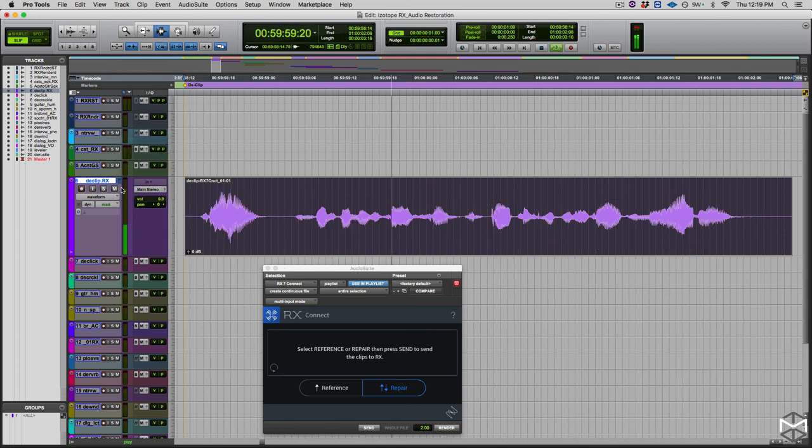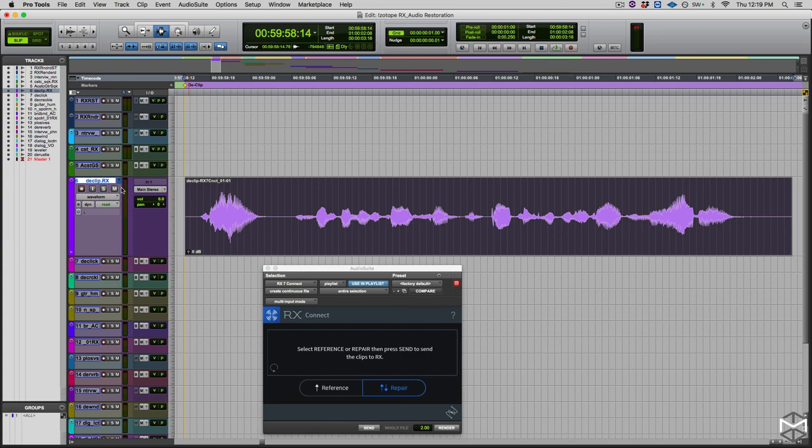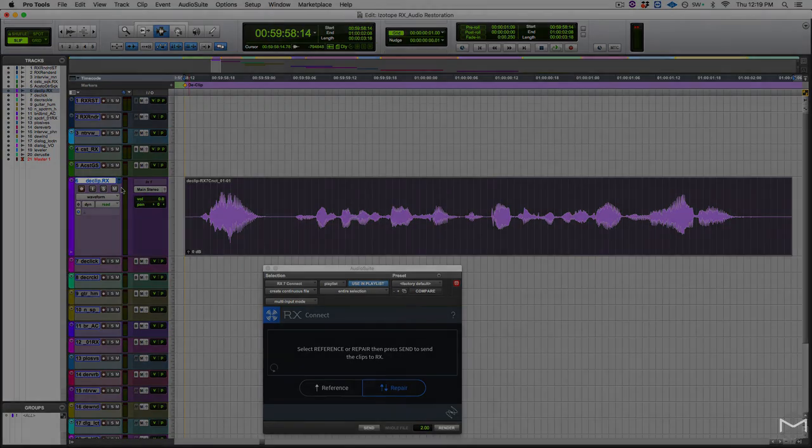As you can see, even if audio leads to distortion, with the De-Clip module inside RX, there are many ways for you to rebuild and reconstruct the missing information. I'll see you in the next tutorial. Ciao.